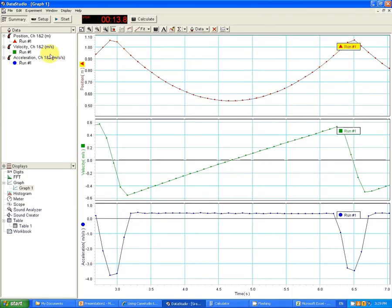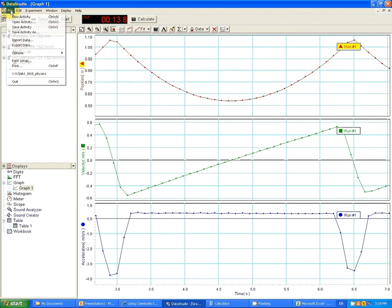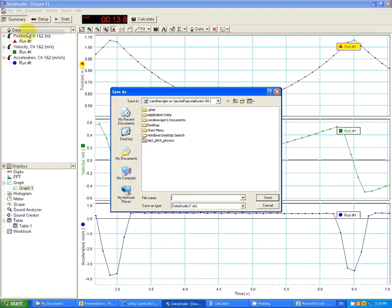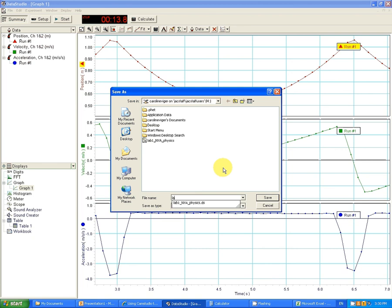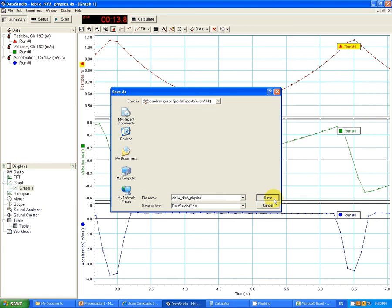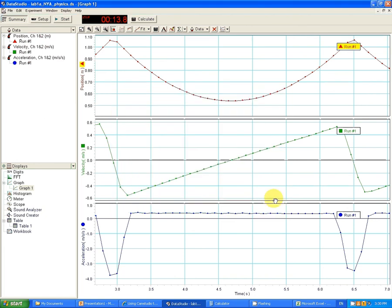One thing you do want to do is to save your lab. So if you go to File and you go to Save Activity As, save it on the H drive, which is your roaming profile. And let's call this lab. Well, I already have a Lab 1. Lab 1A. NYA. Physics. And press Save. And that way, should something horrible happen to your data, it's saved onto the school's computers and you can go to H 305 and use it.